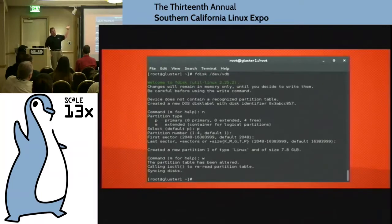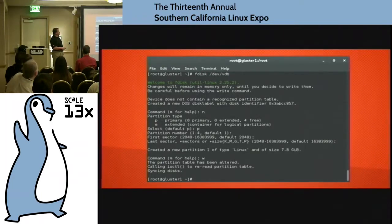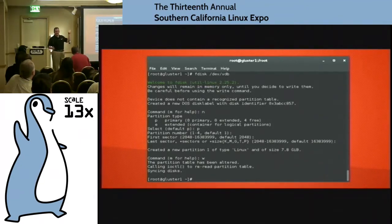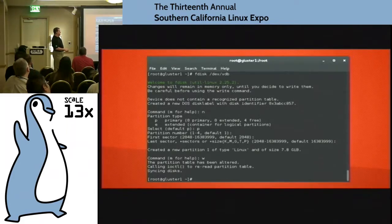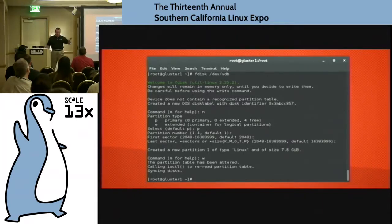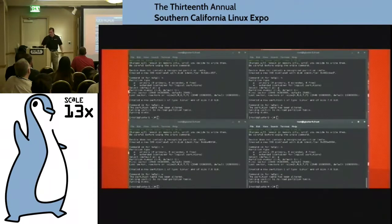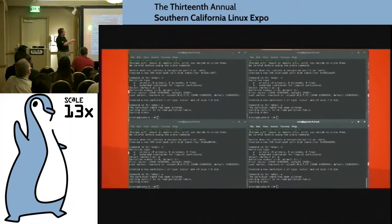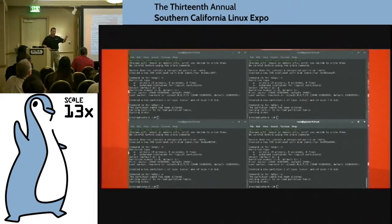You probably all know fdisk, so I'm not going to spend a whole lot of time on this except to say: we're going to fdisk the partition, create a new partition, make it a primary. The point is you want to have a partition. I've got this 8-gig partition — remember I said I've got that second drive for my bricks. I do that on the first machine, and then replicate that on all the machines. Now I've got four partitions, one on each server.